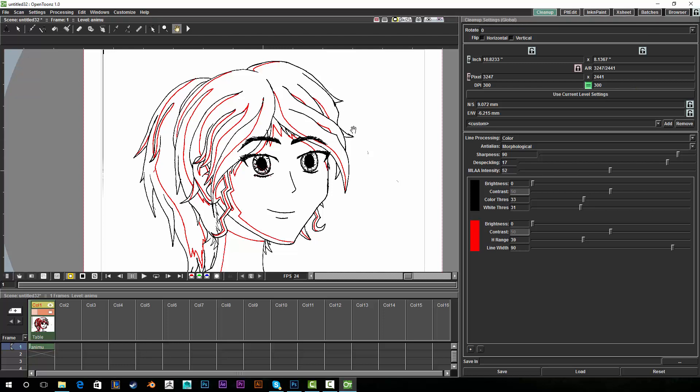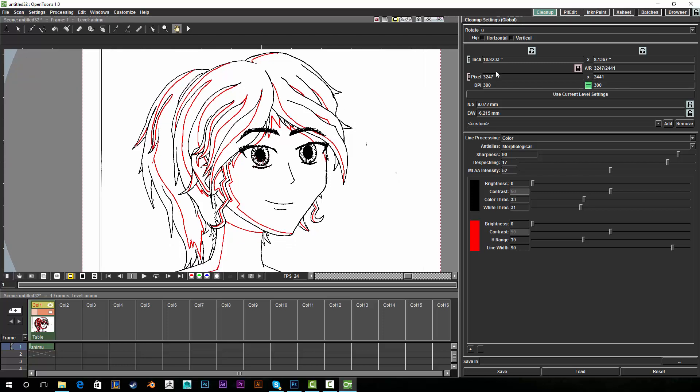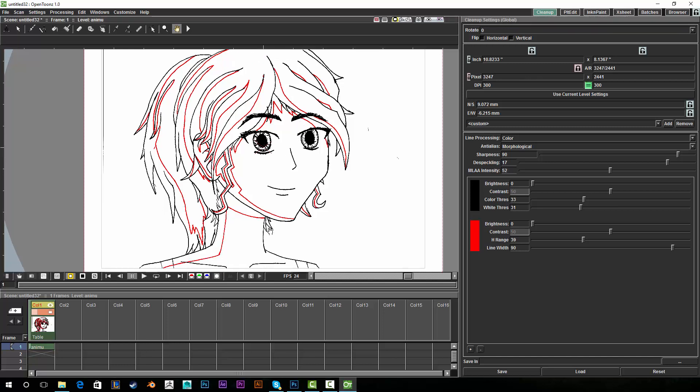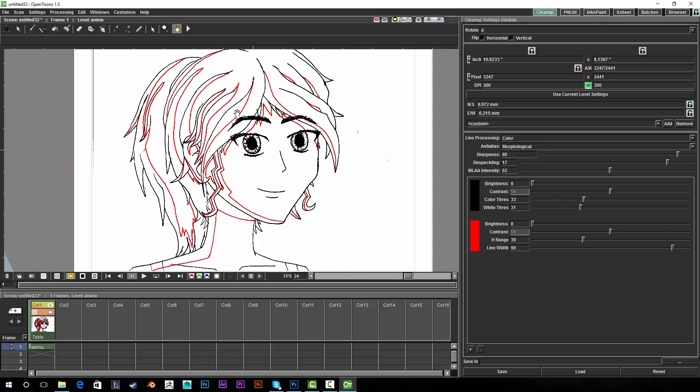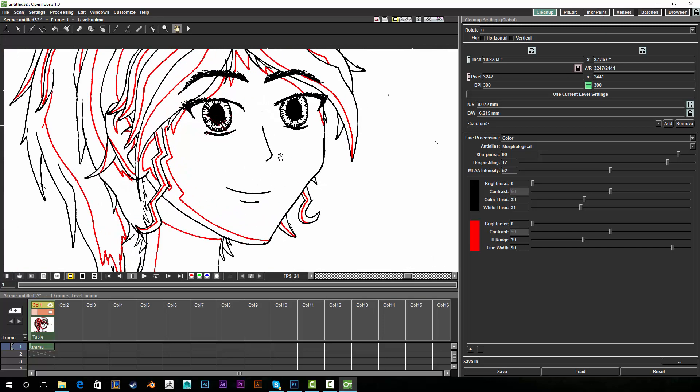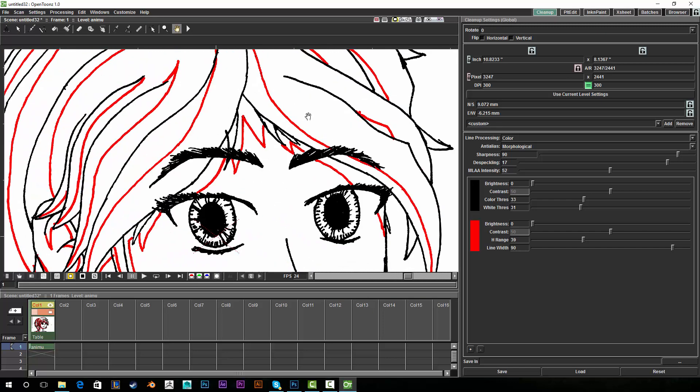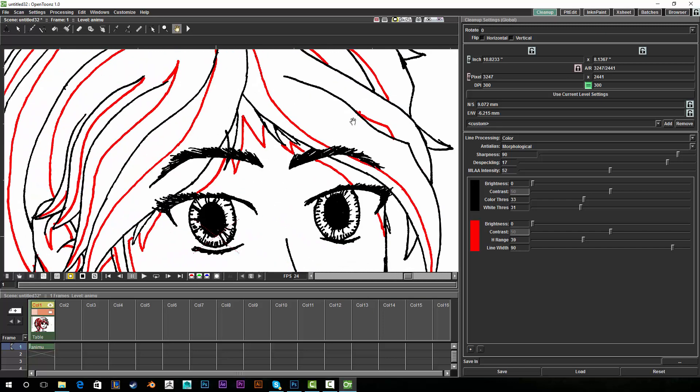So I changed that to 300 and that one remained at like 72 or something creating a really bad pixel ratio where this was like 3000 something and that one was only like 500 something pixels. So pretty much the pixels were like straight lines rather than square pixels. So that resolution was really screwed up.